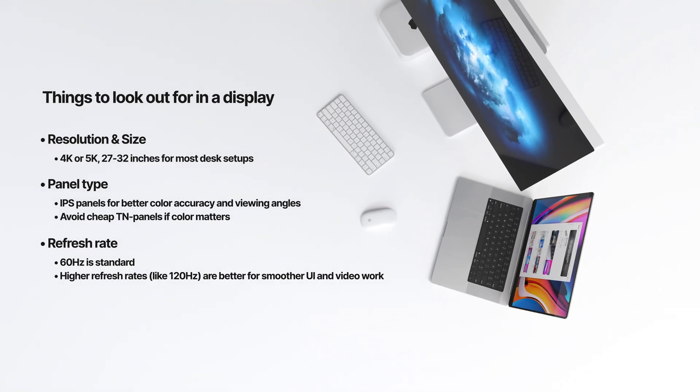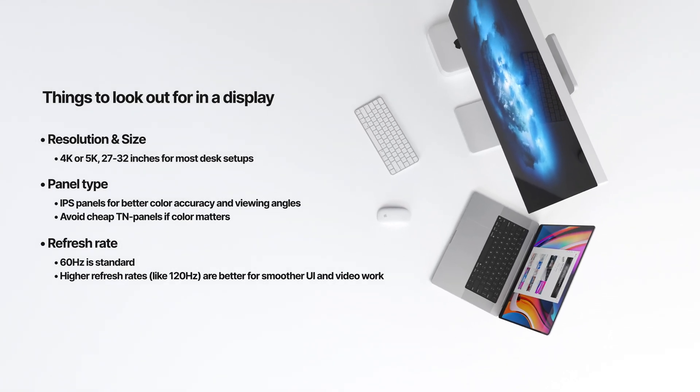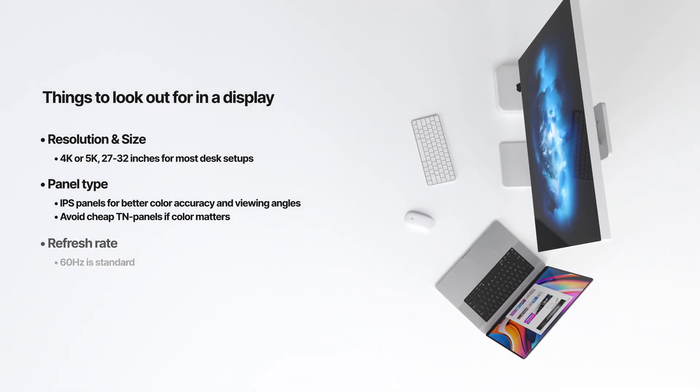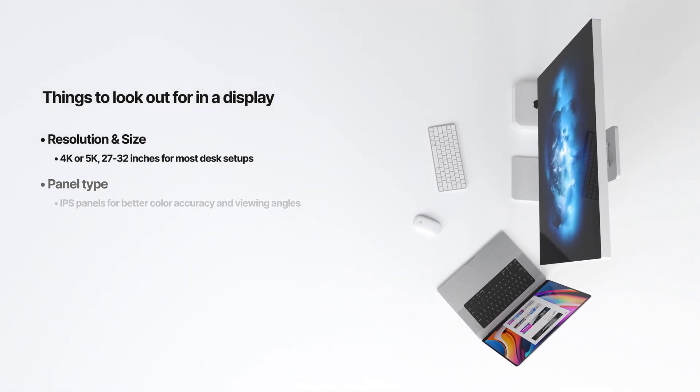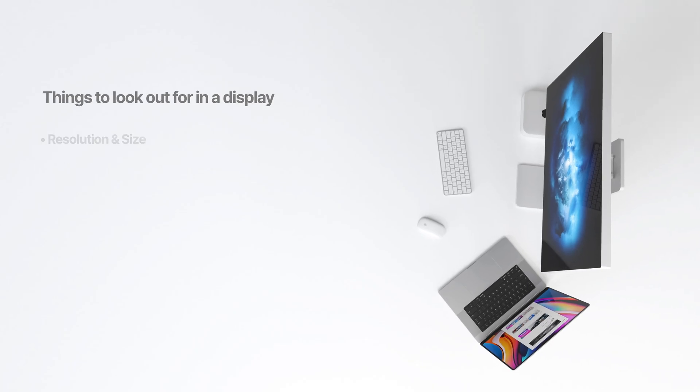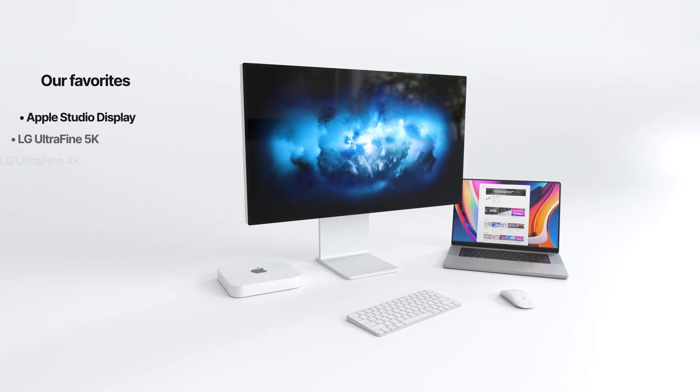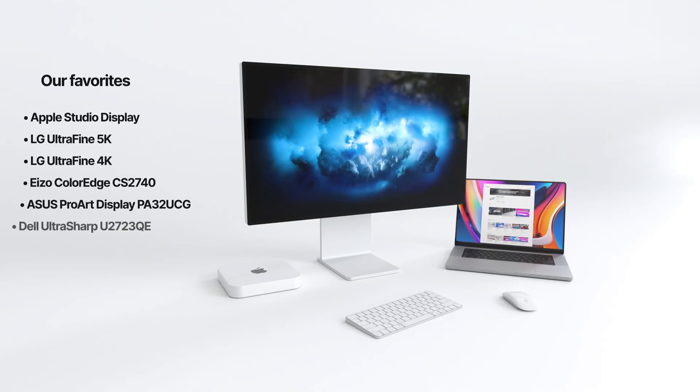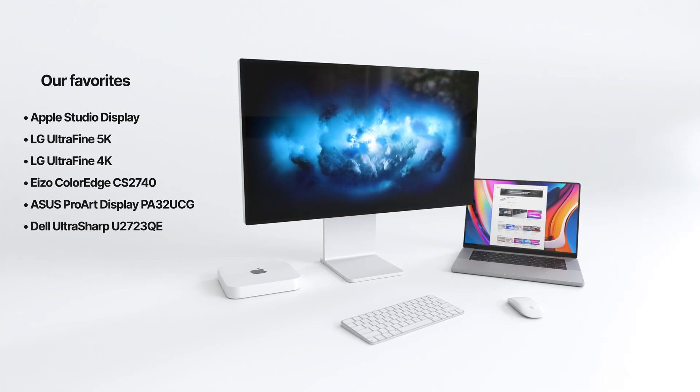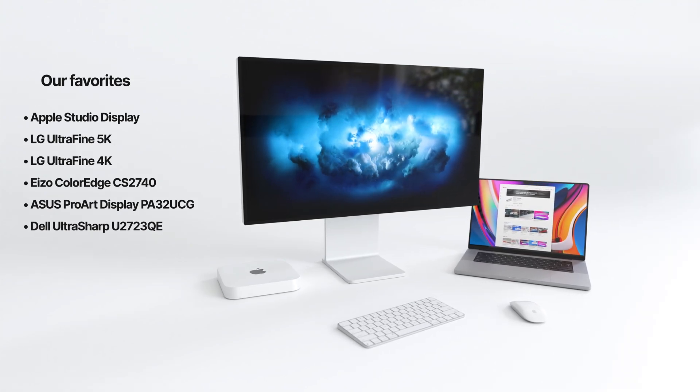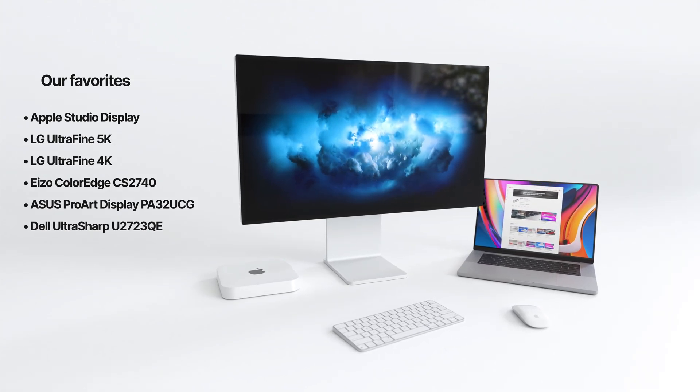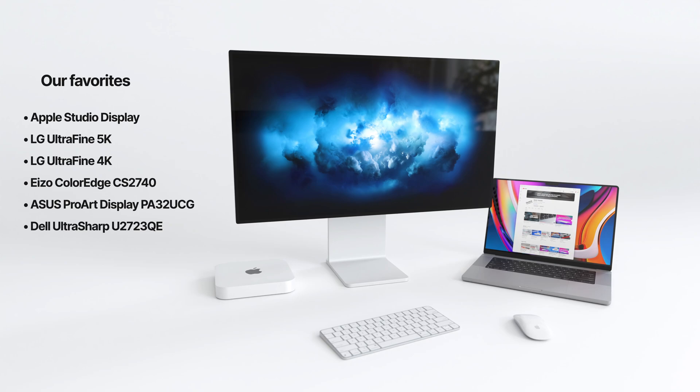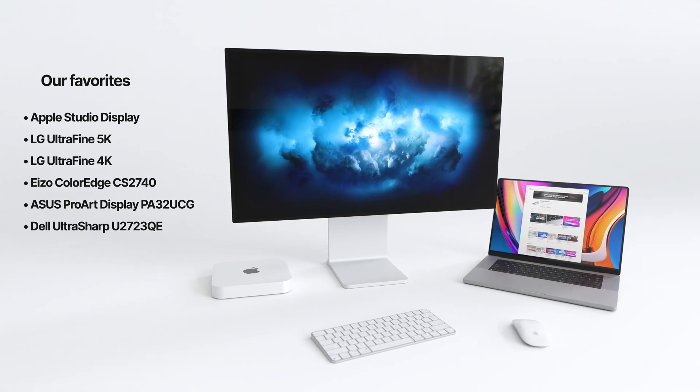Gear snobs will say Apple's studio display is outdated and overpriced. And while they have a point, I'll also say that I've never met anyone who purchased the studio display and didn't love it. I love mine. It's been such a good investment that if I had to choose again, I'd get the same display in a heartbeat.